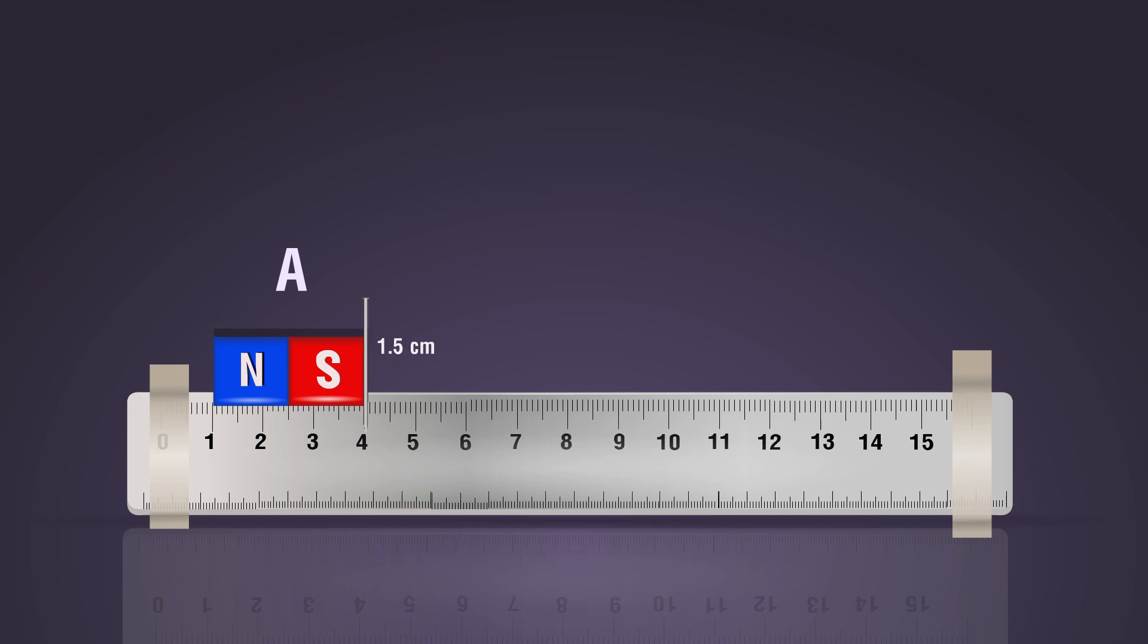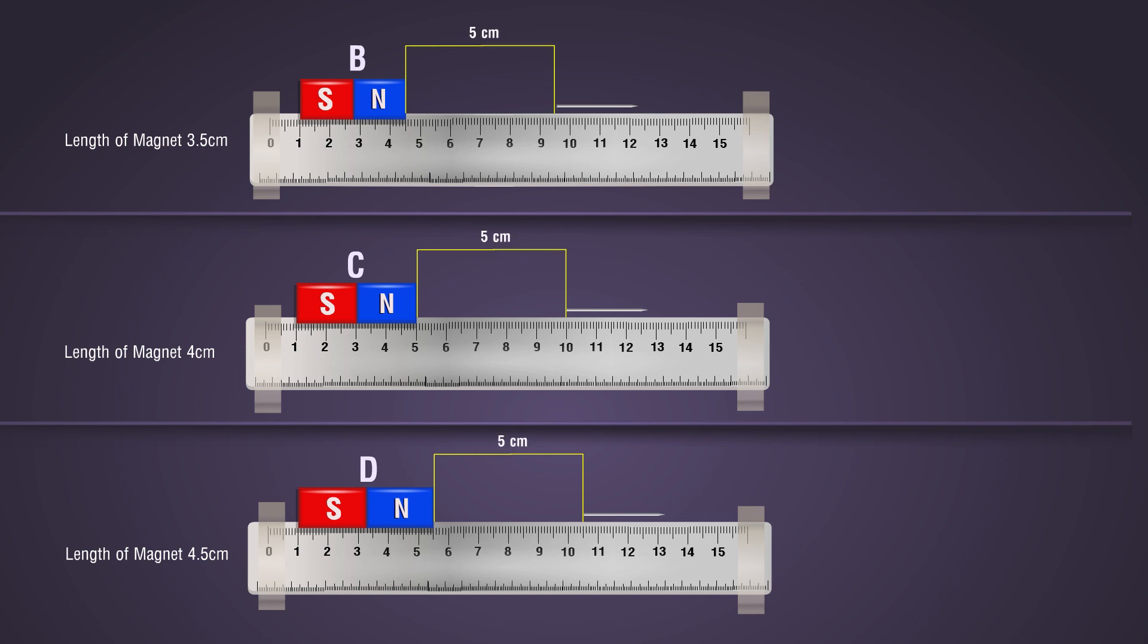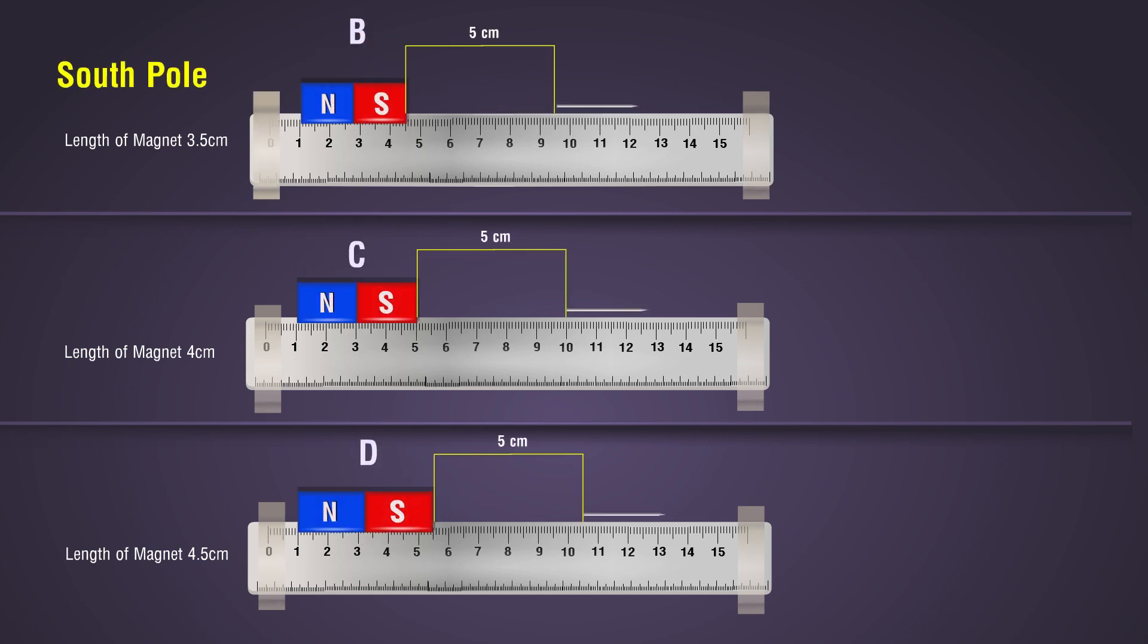Repeat the process using magnets B, C, and D. Note down the distances at which the pin is just pulled towards the magnet.